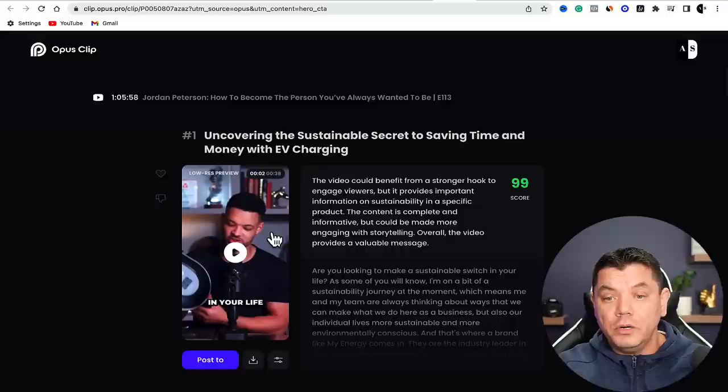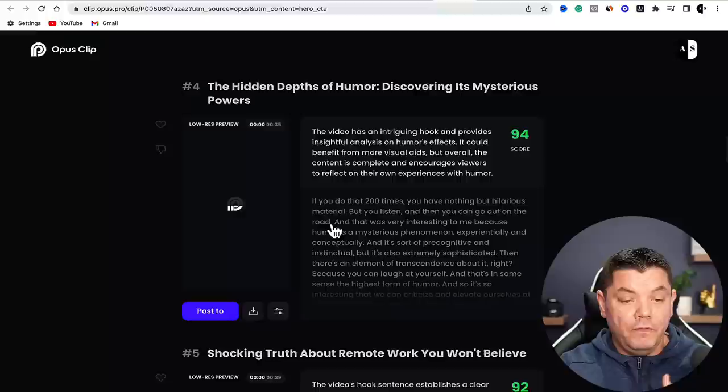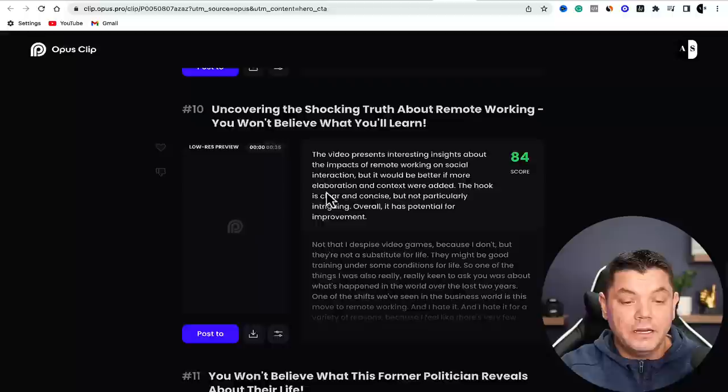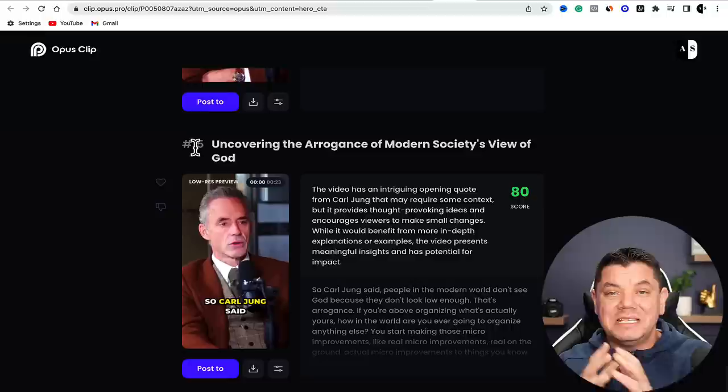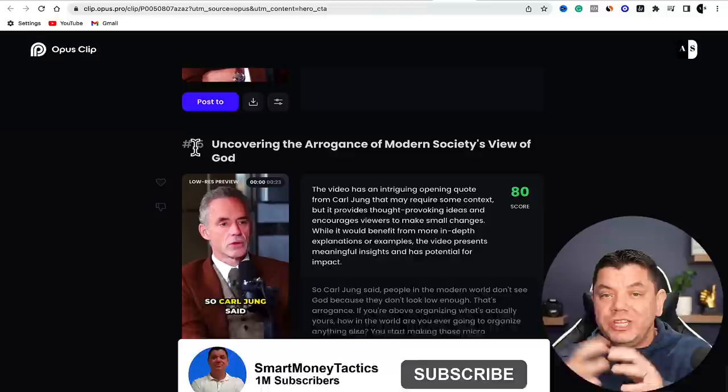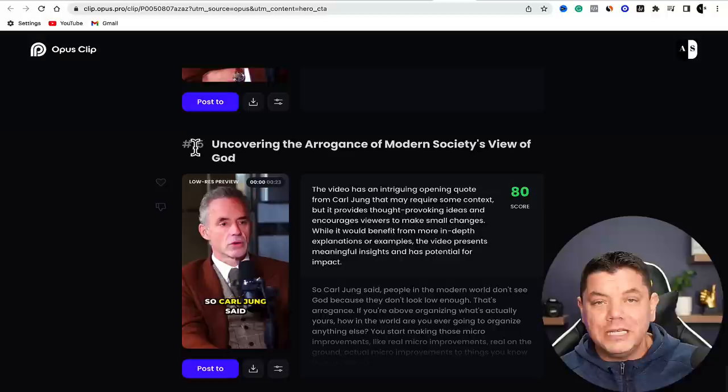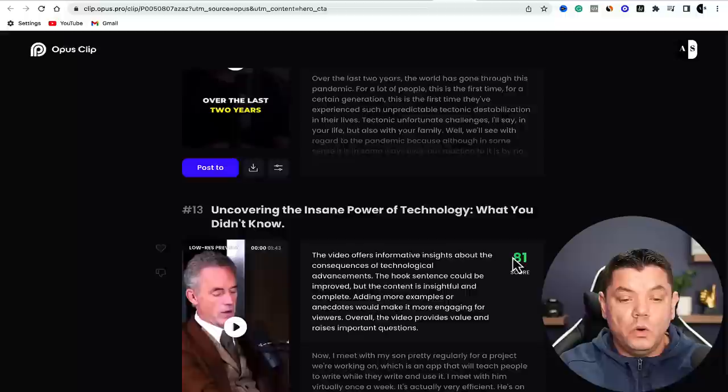It's given us a title and a video. It's also given us a second video, third video, fourth video - it even numbers them and gives each a title. From this one video, you can see it's actually given us 15 different clips that we can use to upload onto all these different platforms in the form of short content, and it gives you a different score for every single one of them.